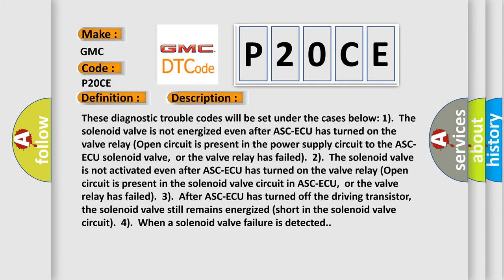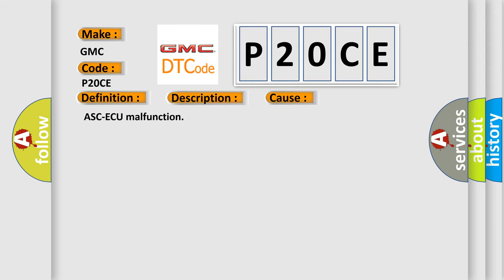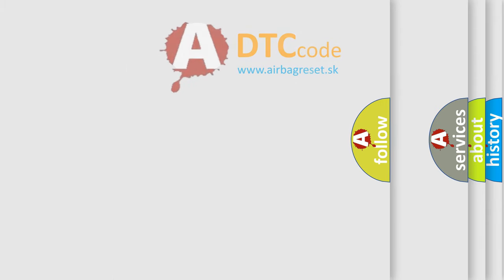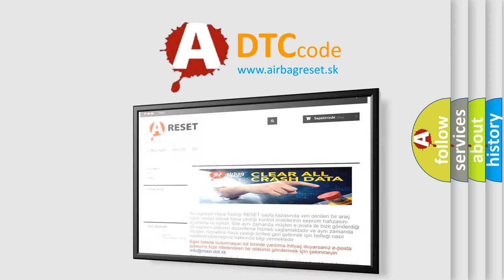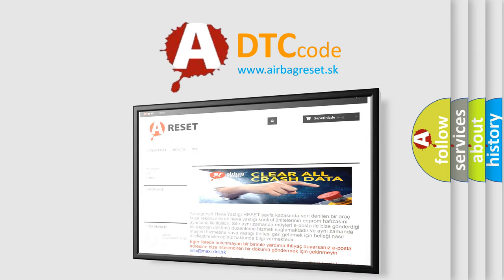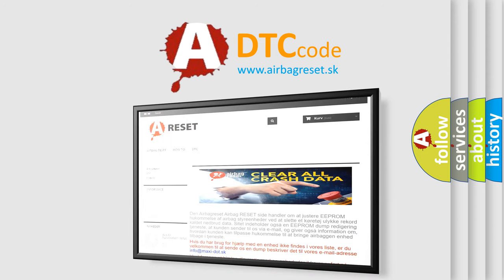This diagnostic error occurs most often in cases of ASCAQ malfunction. The Airbag Reset website aims to provide information in 52 languages. Thank you for your attention and stay tuned for the next video.